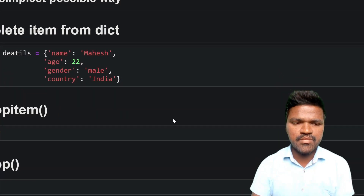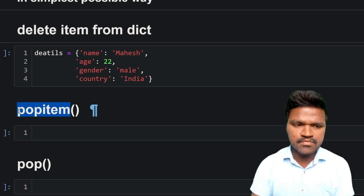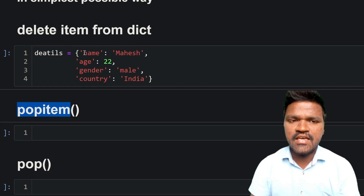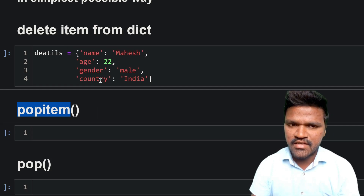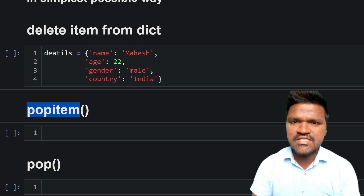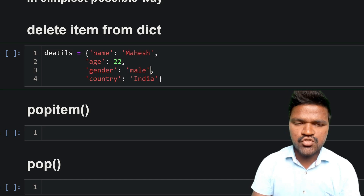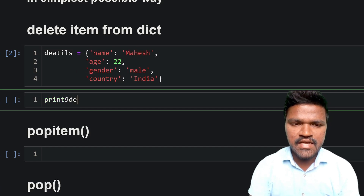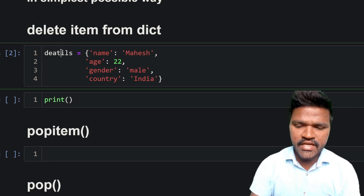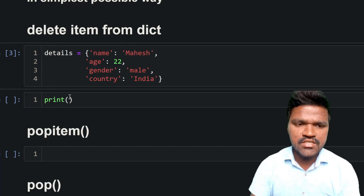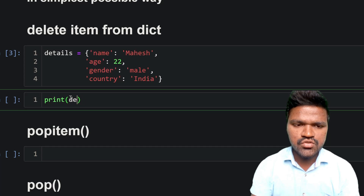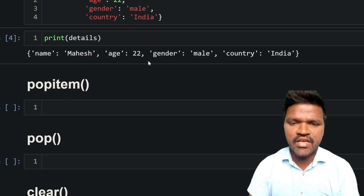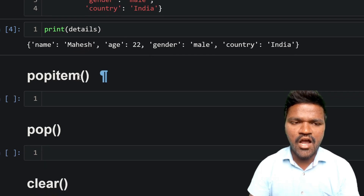Let us start with the first method, which is popitem. We need to consider a dictionary — I am taking this dictionary called 'details' which has name, age, gender, and country. Let us go ahead and see how we can use this dictionary and delete items from it. I am first executing this and printing details, and we are getting the dictionary with all its key-value pairs.